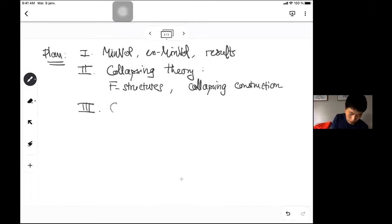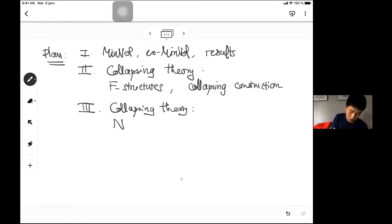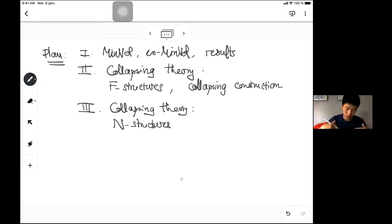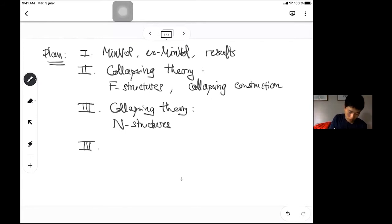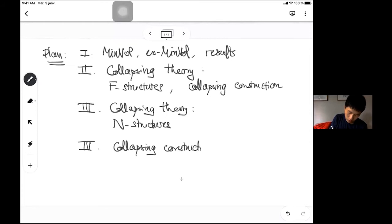In my third section I'll continue on collapsing theory and talk about N structures, due to Cheeger, Fukaya, and Gromov. N structures generalize F structures and capture entirely what's happening in the thin part of a manifold with bounded sectional curvature. In the last section I'll give a corresponding collapsing construction and see some applications.